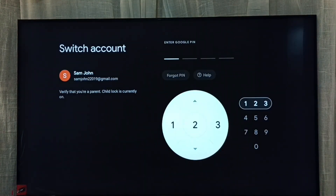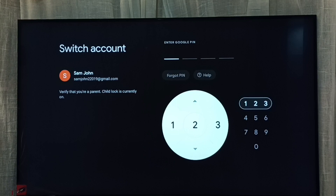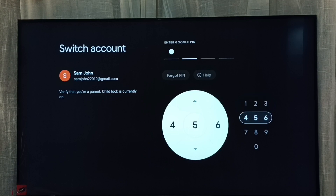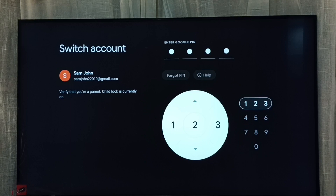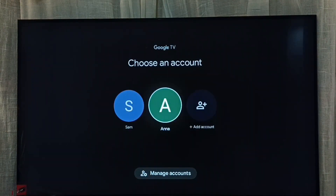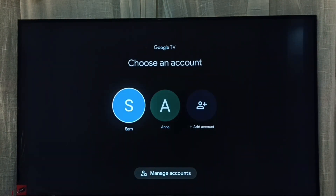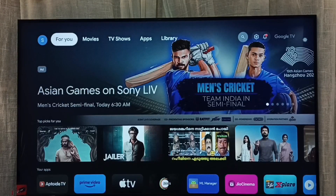We need to enter the password here because I have locked the parent's account with a password. Let me enter the password. Done — now we can see all the profiles. Let me select the parent's profile, Sam.